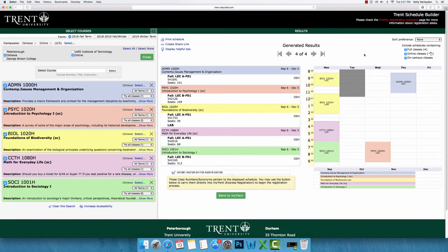Once you are satisfied with the placement of certain classes, you can pin them down. For example, I did this with PSYC 1020. To do this, simply click on the block for the course on your timetable and a red pin will appear. This will remain in place as you filter your possible schedules.